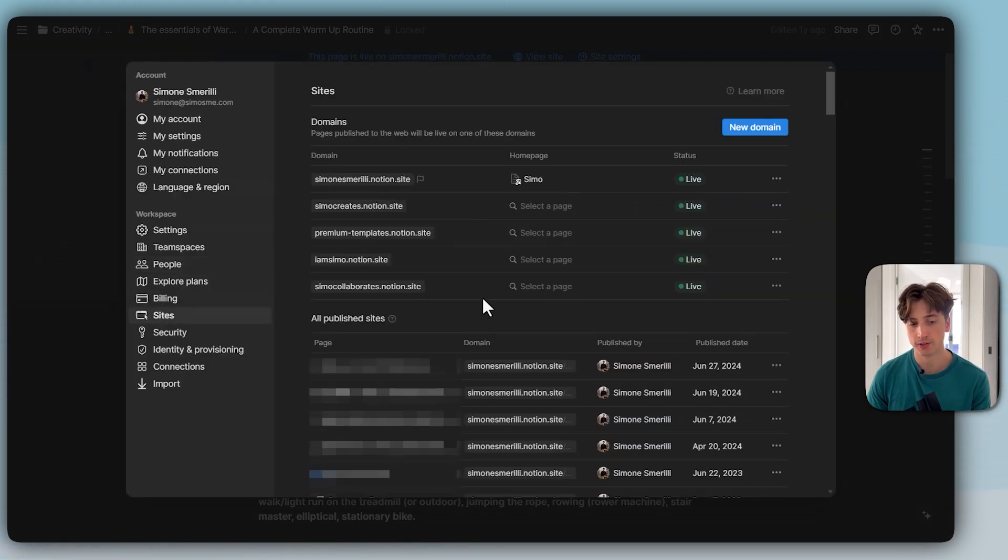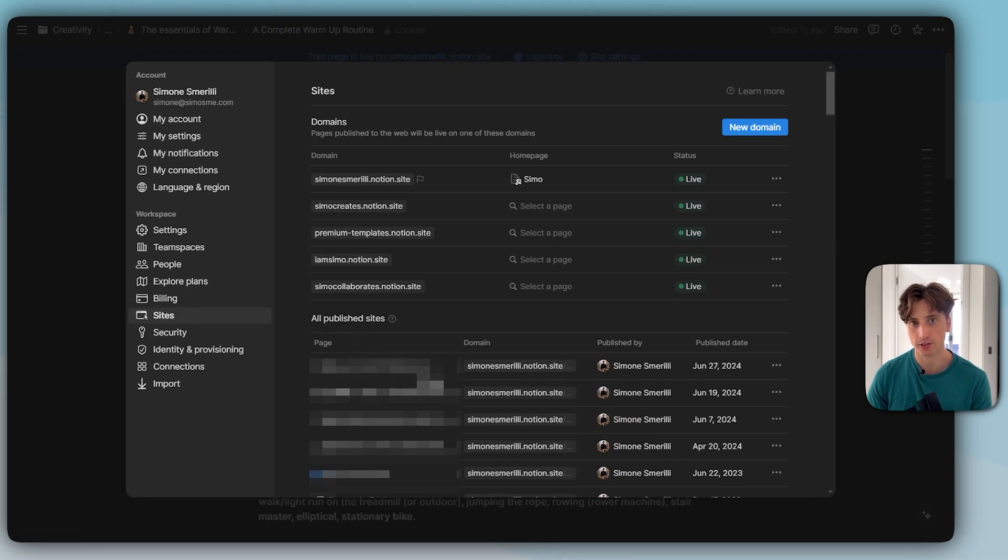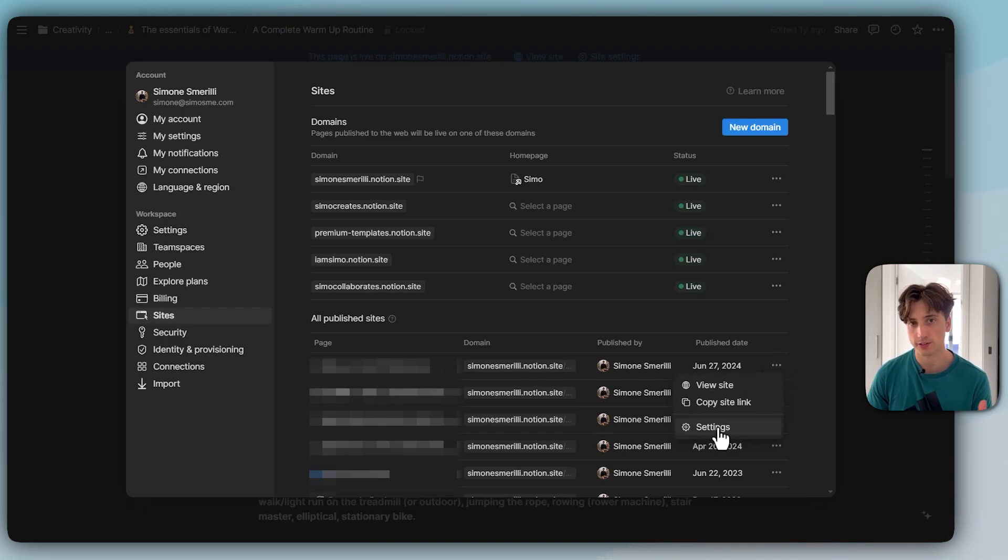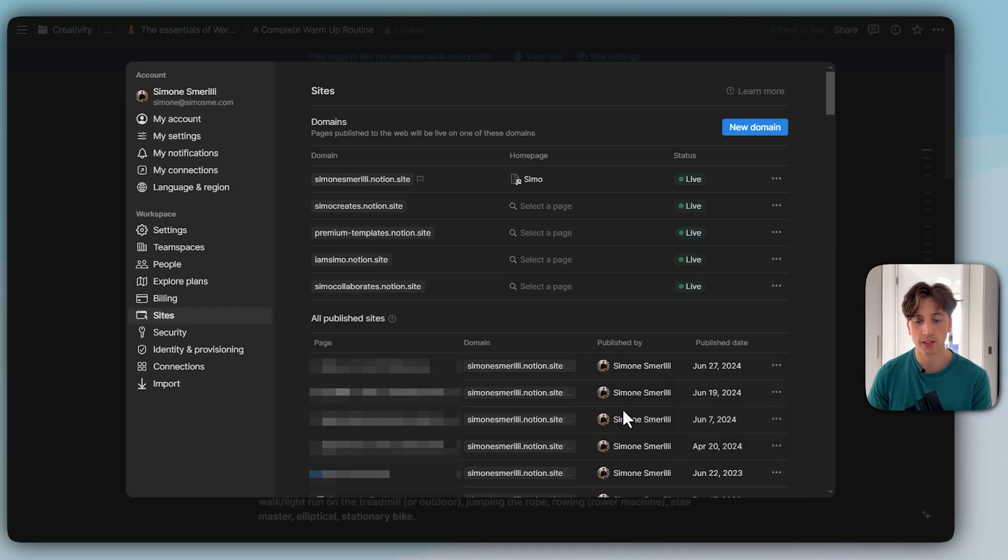This was already present here. A single place across your entire workspace. That's very useful because then you can click on the three dots, go to the settings directly from here, view the site, copy the link, see the person who published it.